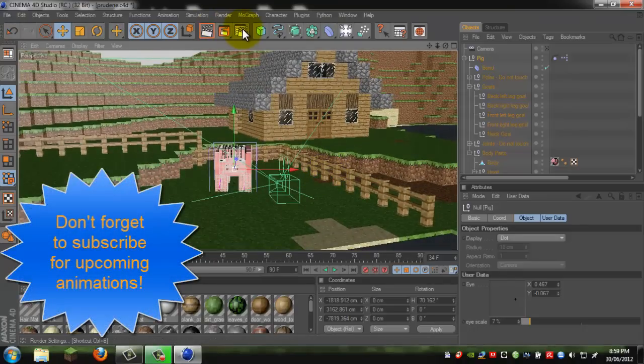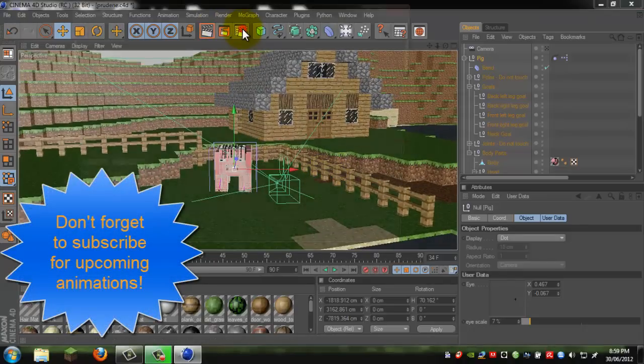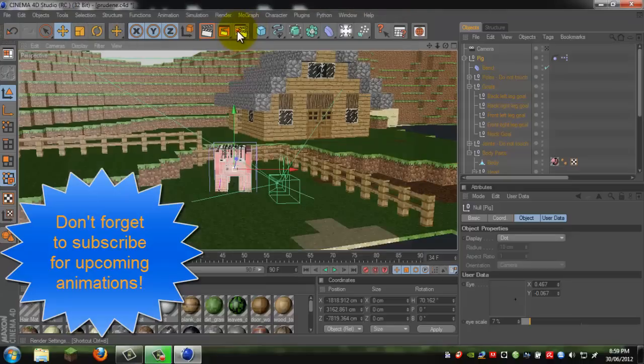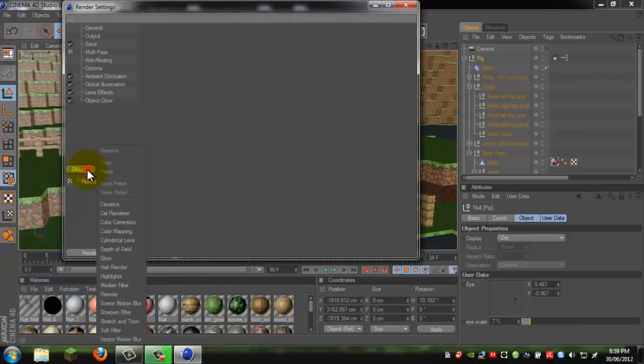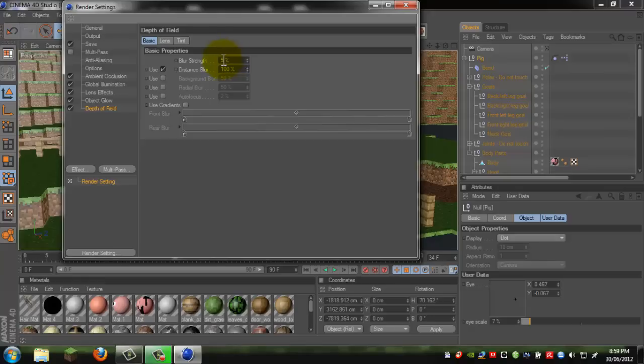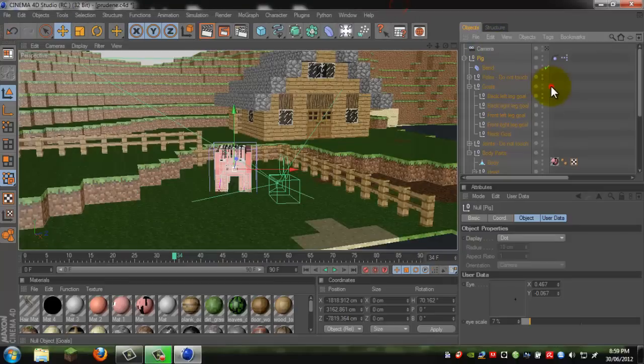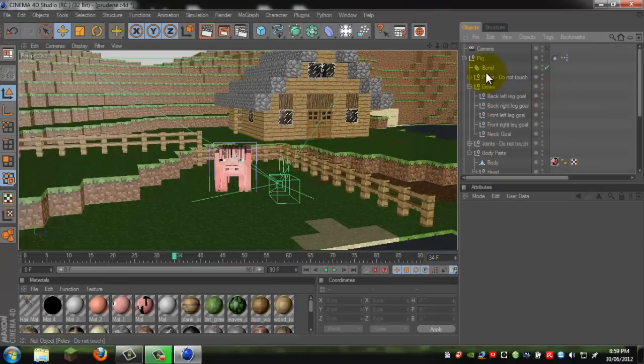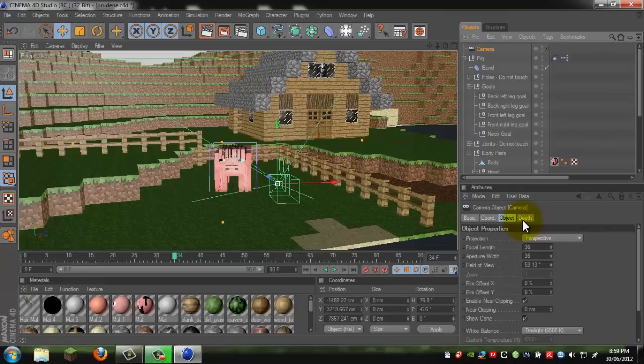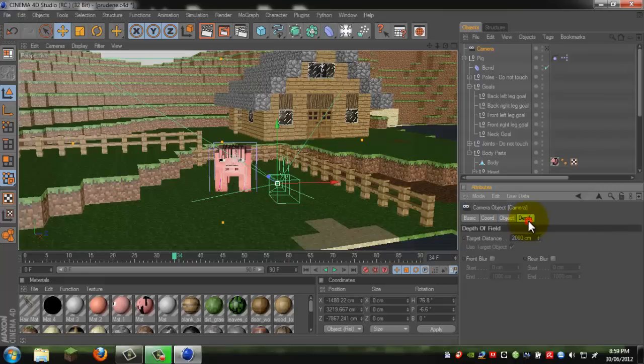We obviously have to shorten that, but before we do that, we have to set up the depth of field. So click on your render settings, click effect, and depth of field, and keep the blur strength to about four.